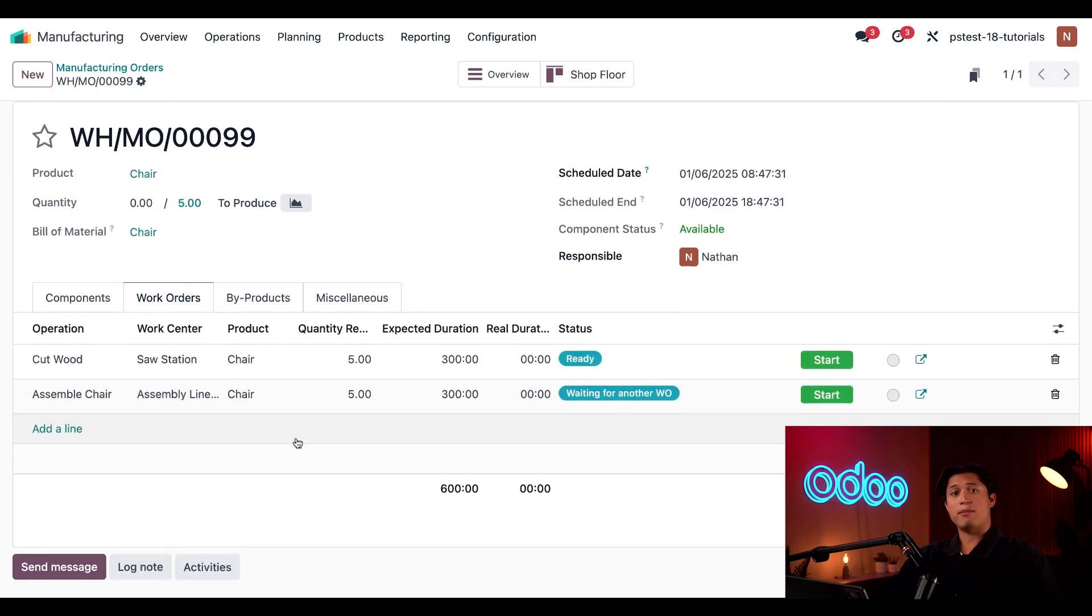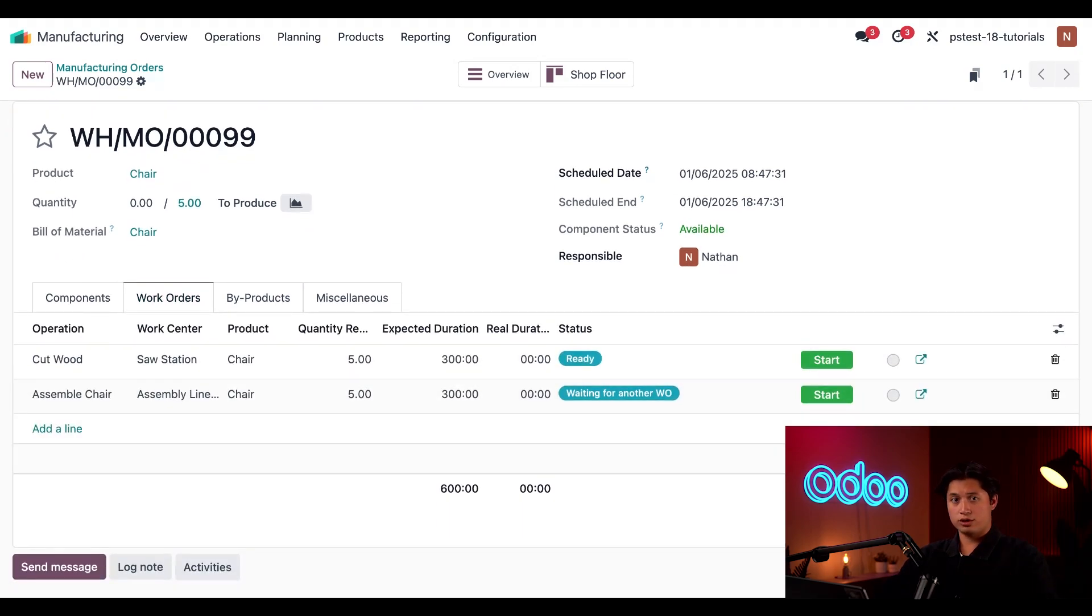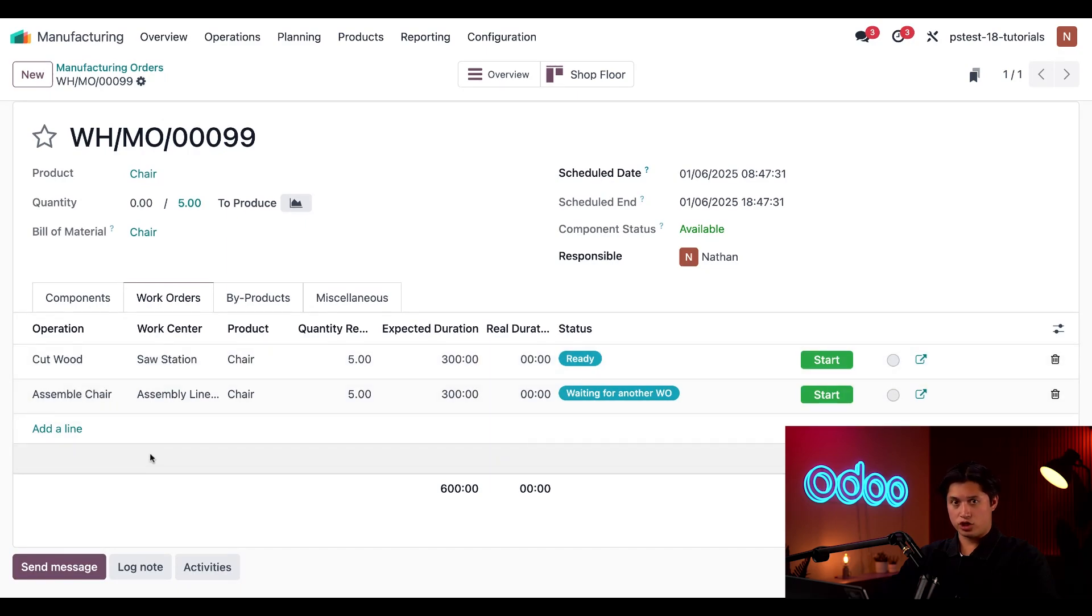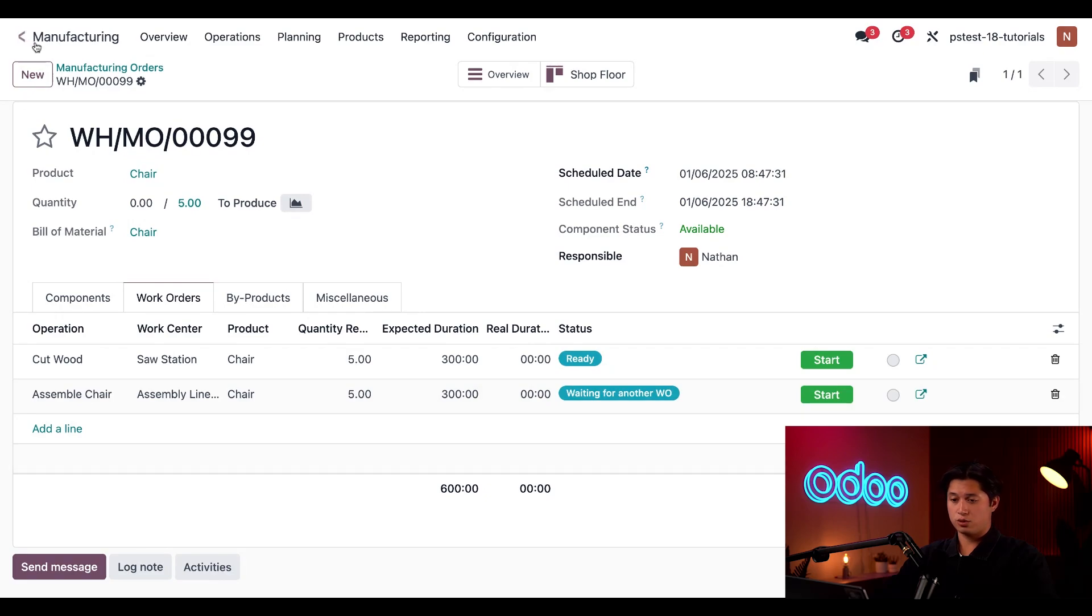I can see that manufacturing each chair requires two different work orders. First we have Cut the Wood followed by Assemble the Chair. So let's hop over to our Shop Floor module now to start processing these work orders.